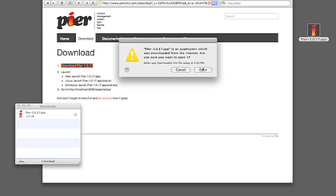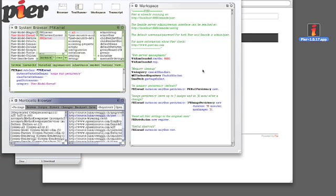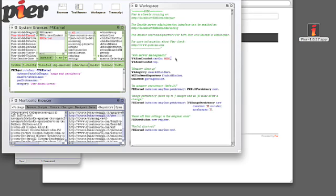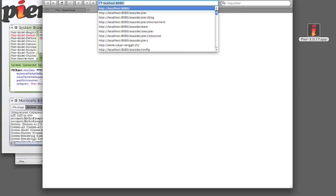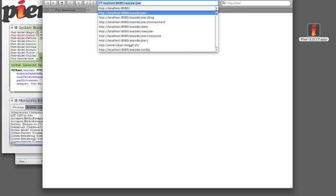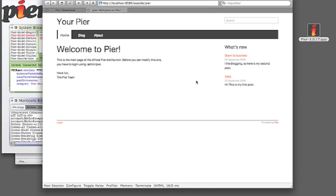We double click on the application, the Mac application, and the result is that we have Peer started. By default it starts on port 8080. To take a look at it, we just go to localhost 8080. And there we have it.